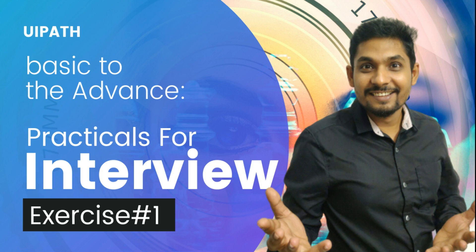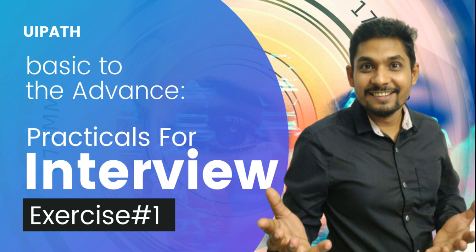I felt what is necessary at this moment is doing more practicals and gaining more practical knowledge. That's why I have created the series practicals for interview and I'm going to post basic to advanced exercises which is going to definitely help you build your practical knowledge. Let's start with the very basic exercise number one for this video.